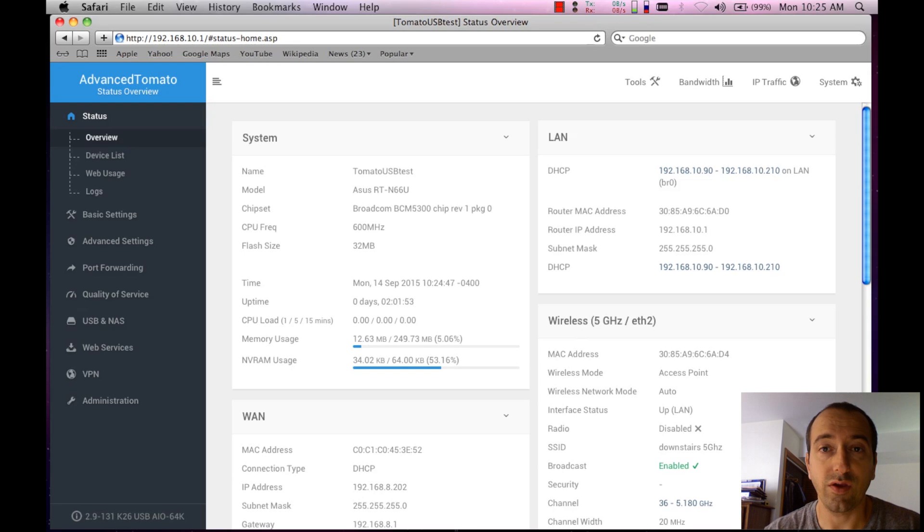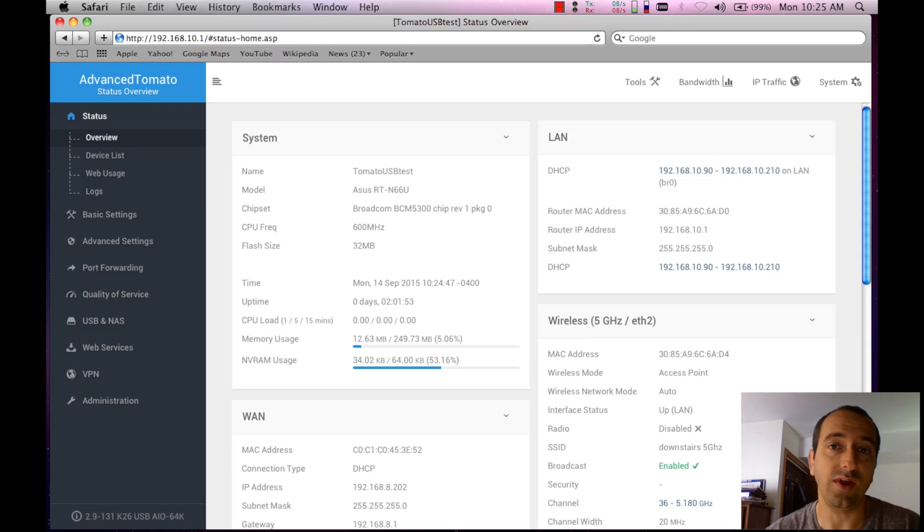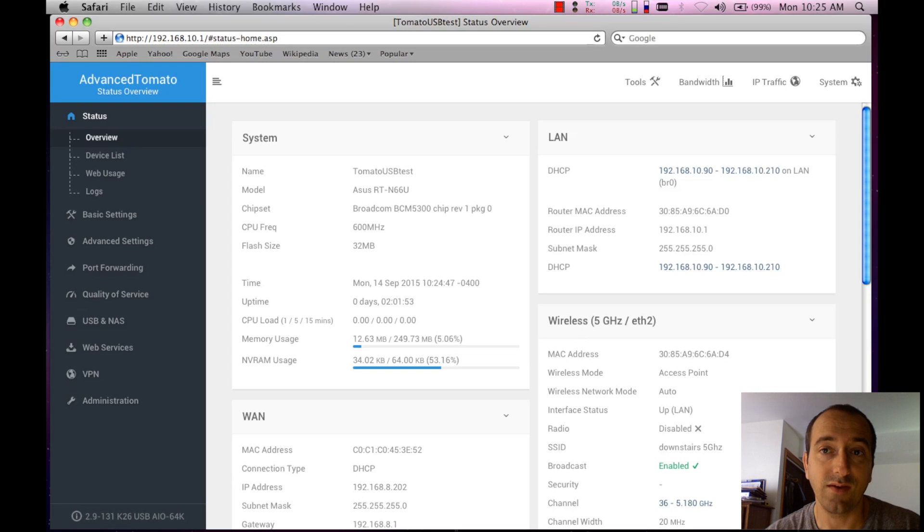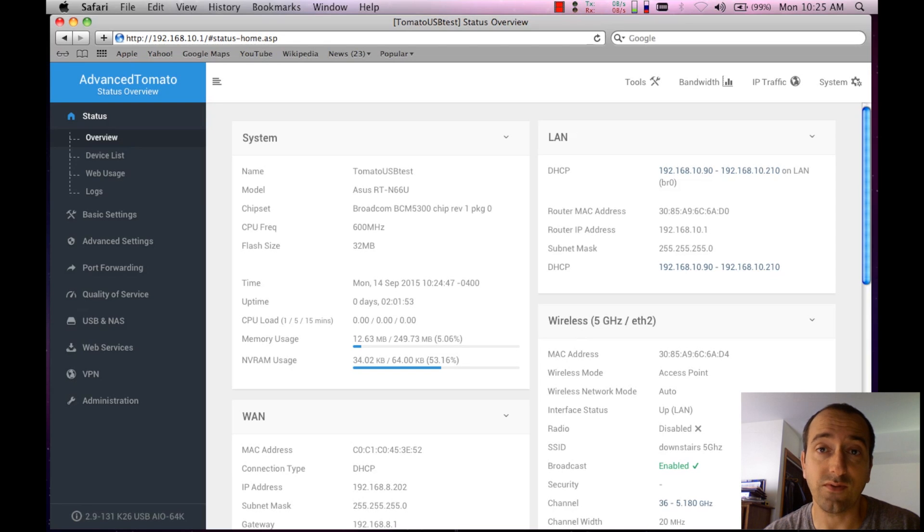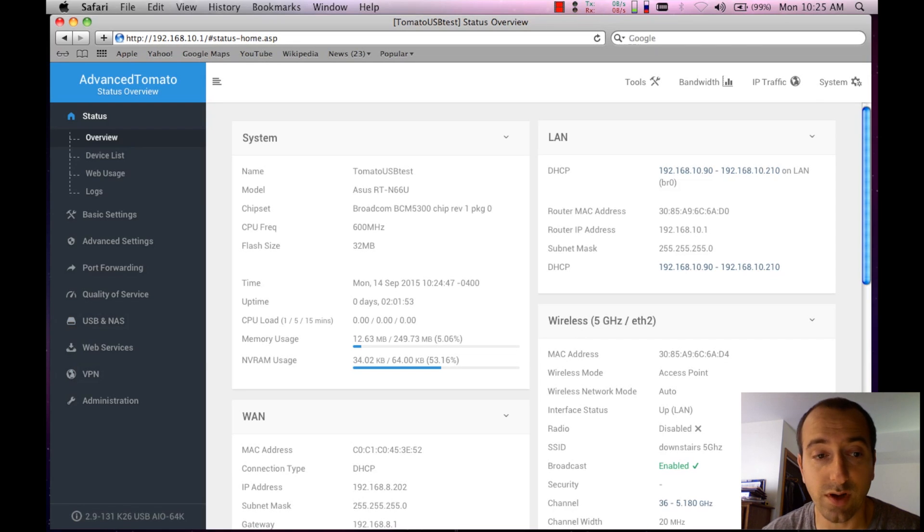So the firmware that I have chosen for this particular router is called Advanced Tomato. It's a variation of the Shibby Tomato firmware. This version of Advanced Tomato is 2.9331.